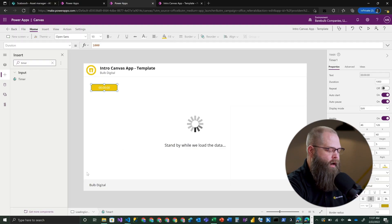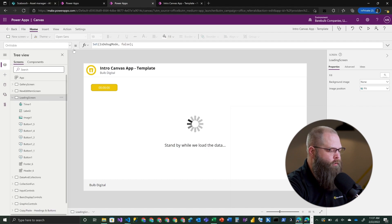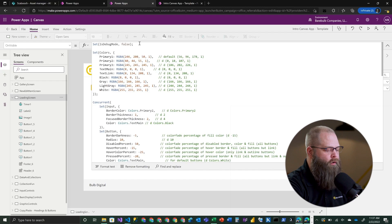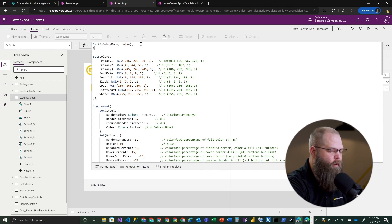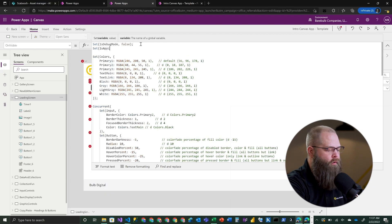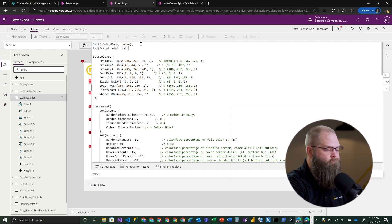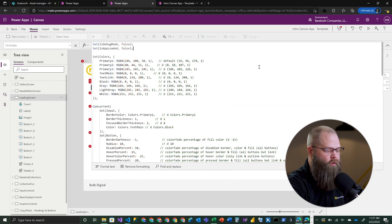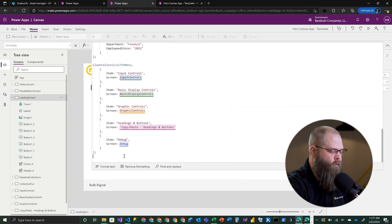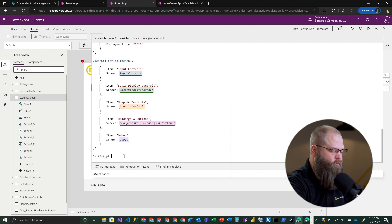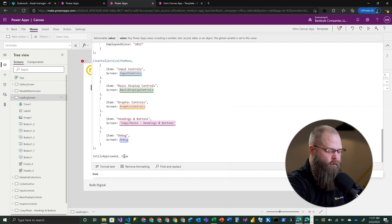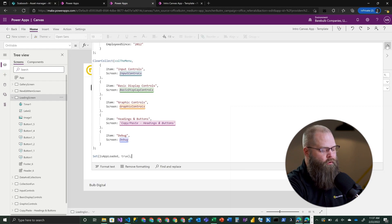Now that we've set the timer to auto start, we want to trigger it to start when our data gets loaded. We go back into the OnVisible property of our loading screen and set an additional global variable that's going to indicate whether or not our application is loaded - we'll call it IsAppLoaded. Right now at the beginning it's false, but once we finish loading all of our data, we're going to set it to true.